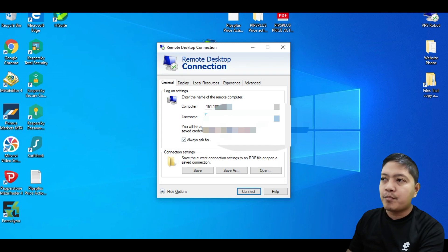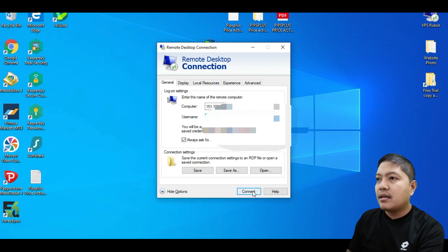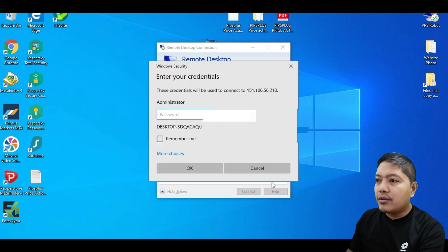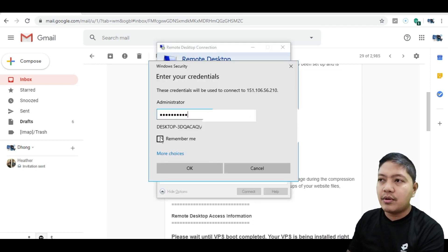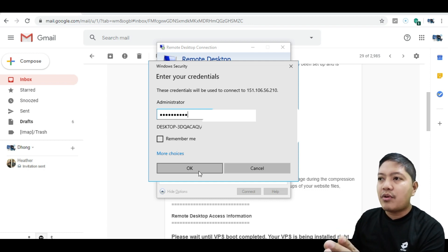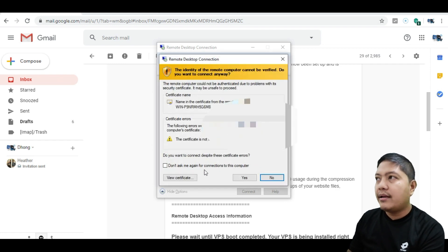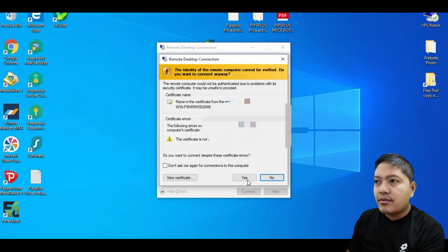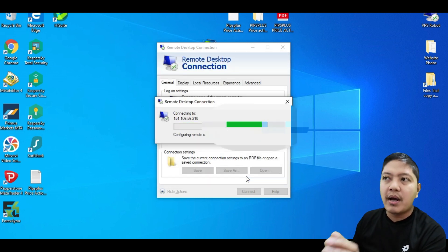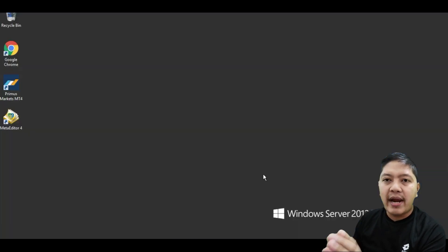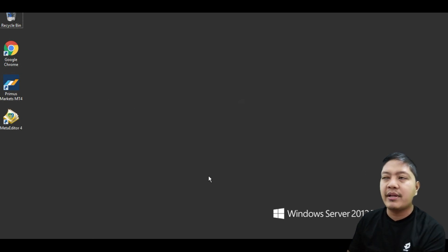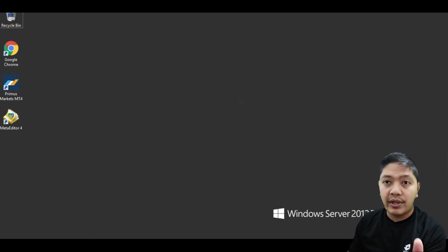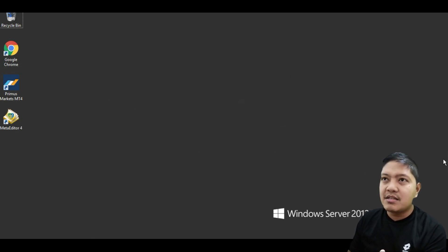After connecting, you'll be prompted for a password — paste it in, and you can choose to remember it for future access. Click OK, then click Yes. It will now be accessing your VPS server. The server location can vary — sometimes Russia, UK, Hong Kong, Singapore, US, or Australia — it depends on your VPS provider. Now I'm inside my VPS.